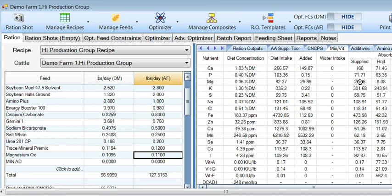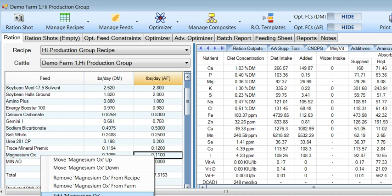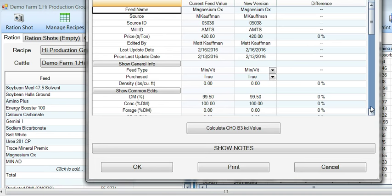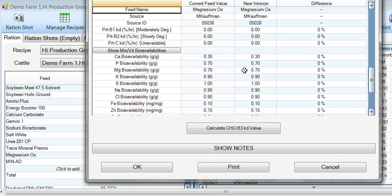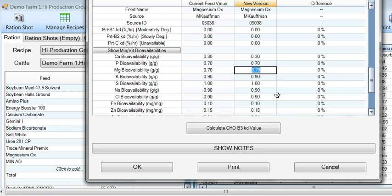When we talk about Minad, we're speaking specifically about available magnesium. Since this diet as it currently stands has only Magox in it, I want to mention that the program today in AMTS classifies this ingredient as about 70 percent bioavailable. Let's go over here to edit the Magox number — scroll down to the mineral and vitamin bioavailabilities and check out what they have for magnesium bioavailability of Magox. We have good numbers today that show the 70 percent availability is no longer accurate; it's really about half of that at 0.35, and in some cases even less. For a safe bet, you can figure half of what they say is available to the cow. Change that number to 0.35 and click OK.